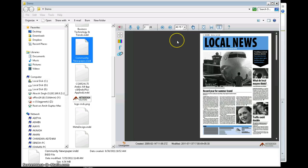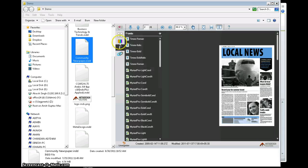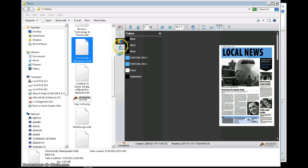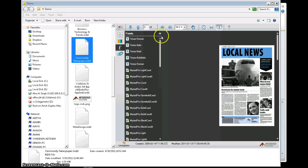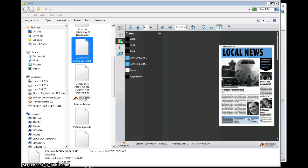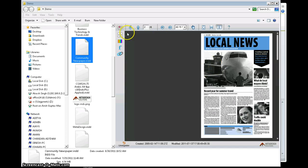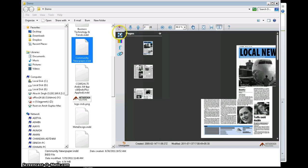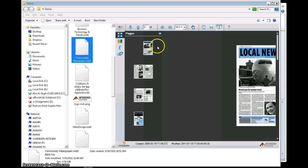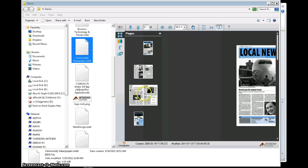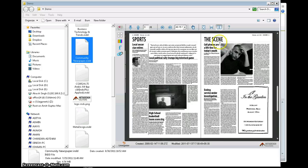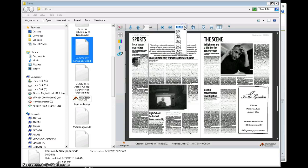I can also see information of some of the metadata types like fonts, colors, and links. It also has an option where I can see the thumbnails of each page.